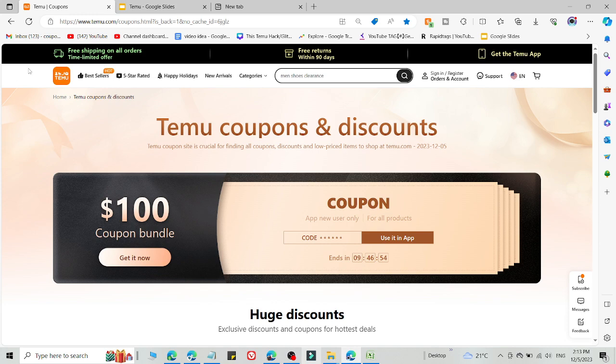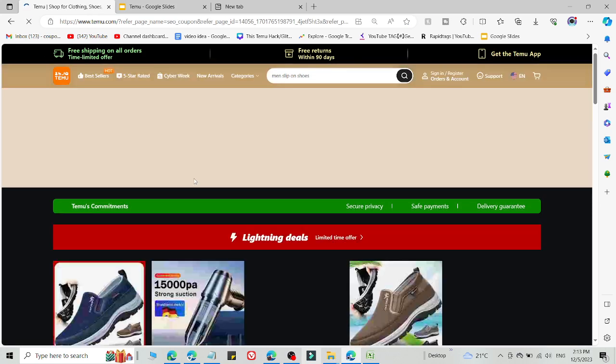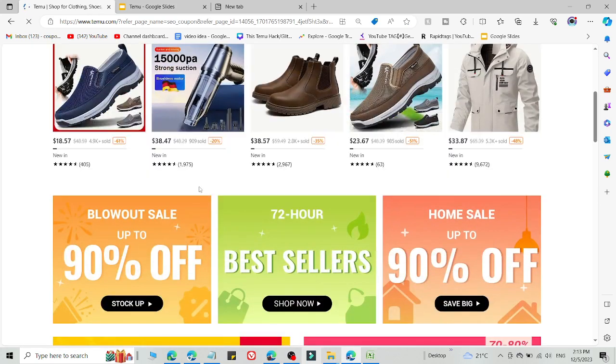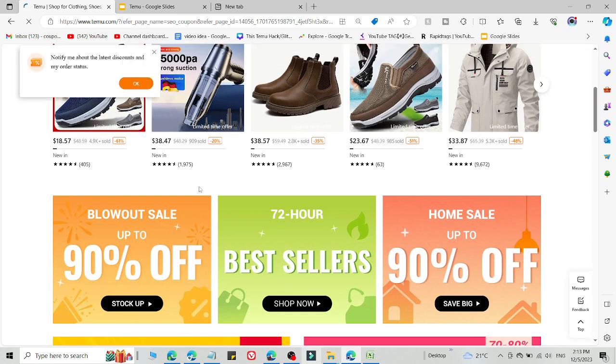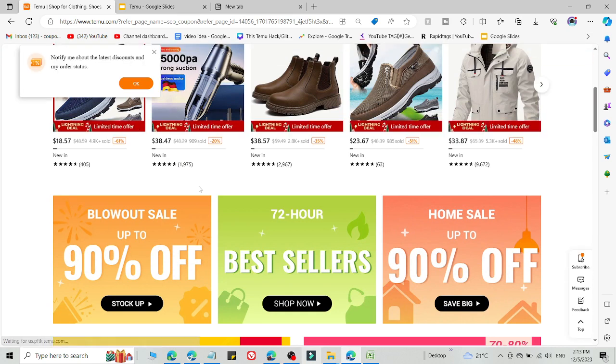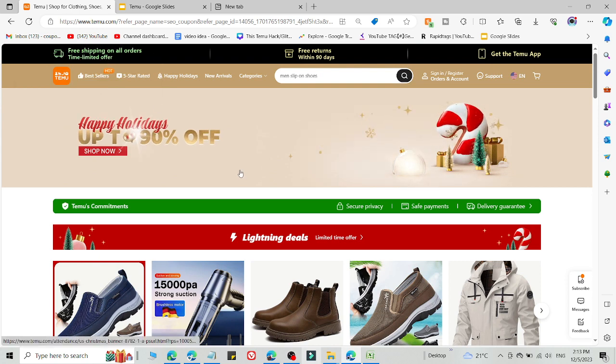This will definitely work for you. Let me tell you how you can access this promo code where you will get a discount of up to 90% on every product by simply following this video.